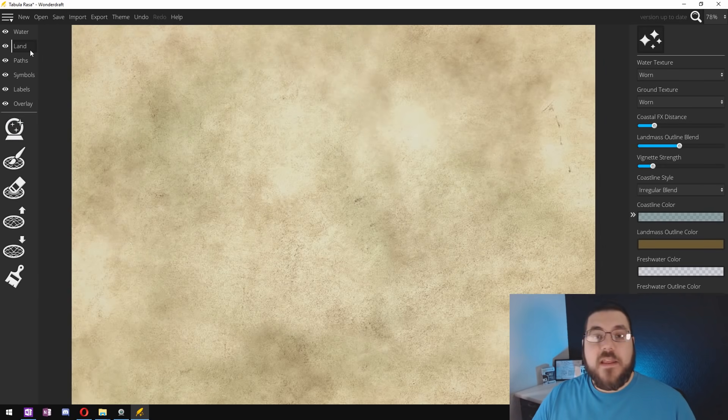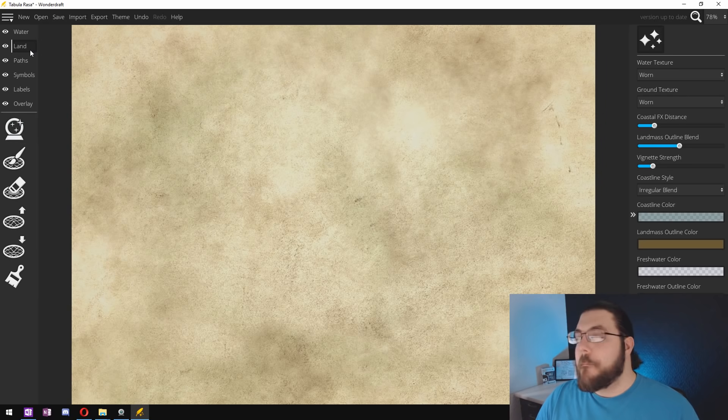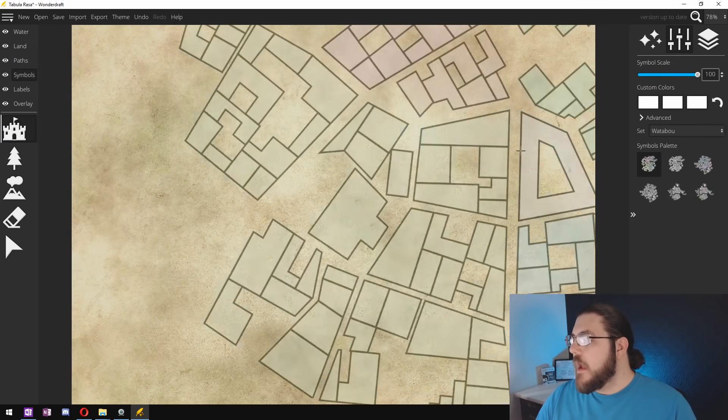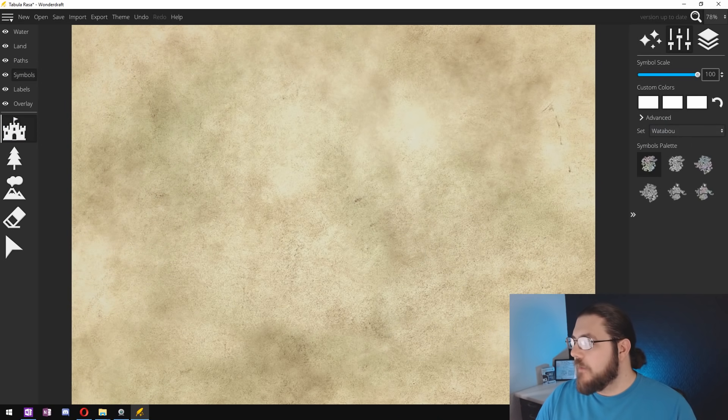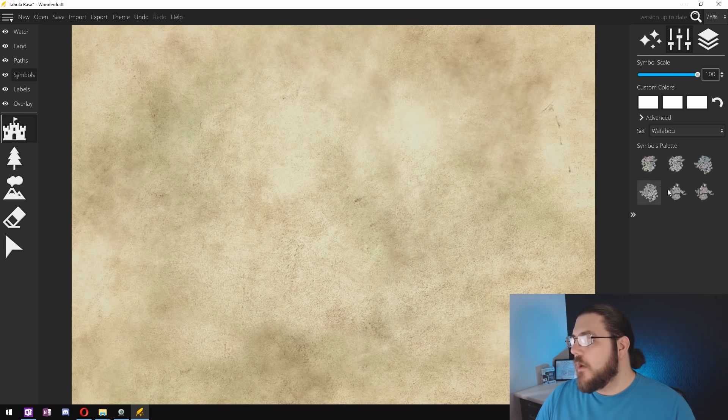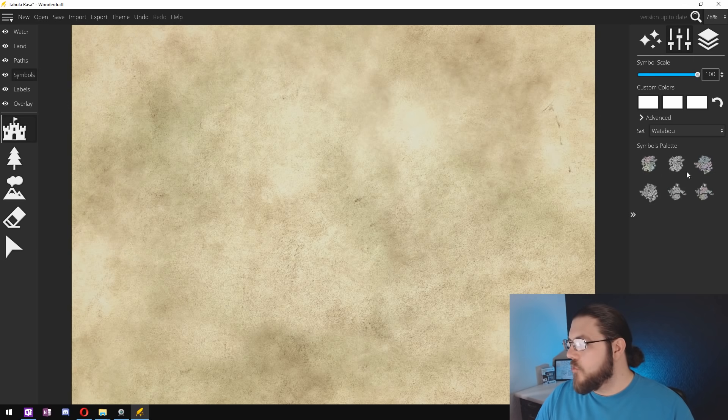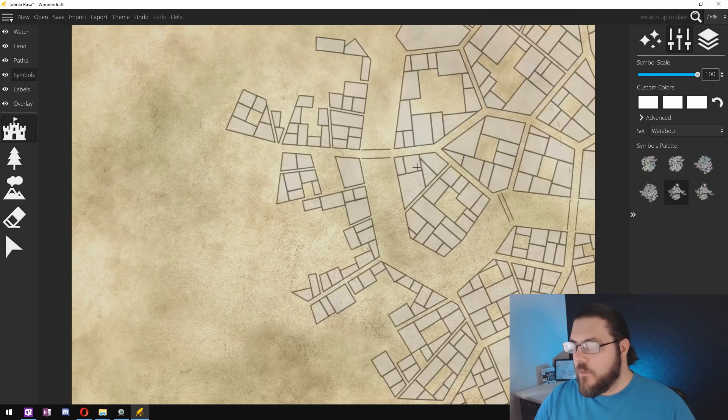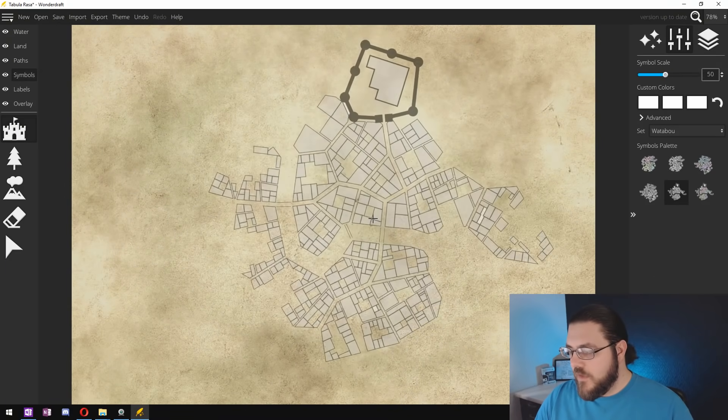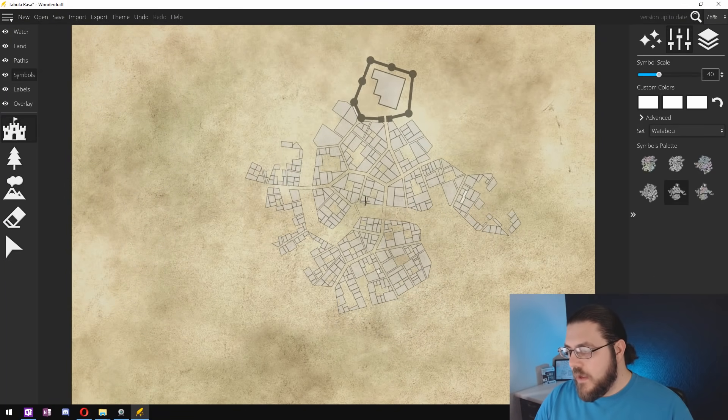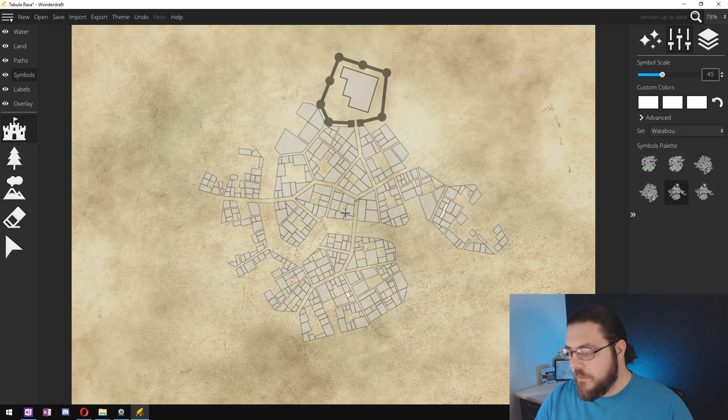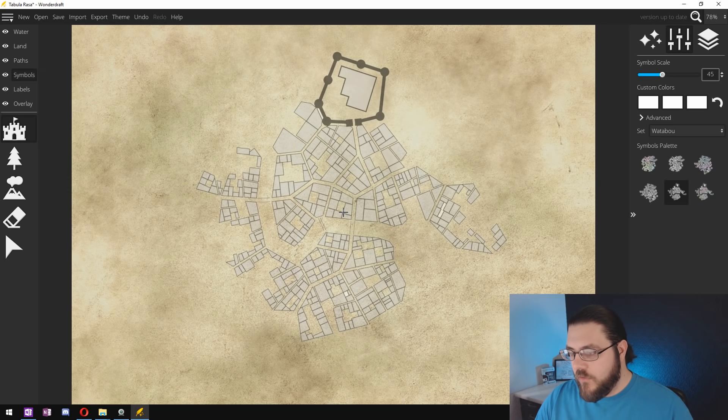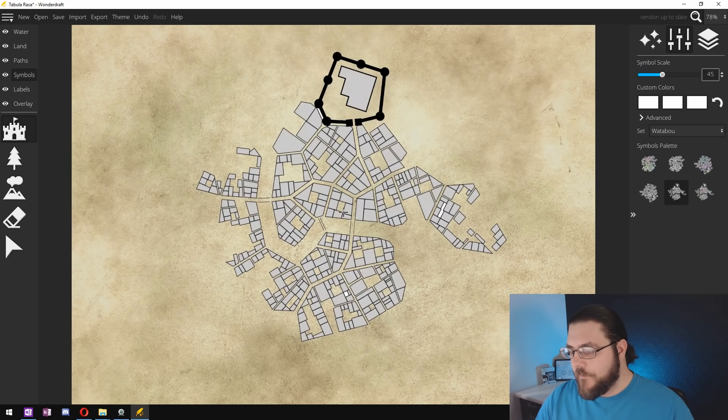Now we're ready to get started making our city map so head to the symbols tab and you can see that I've already got some Watabu cities pre-loaded. So we're going to start with our new city here and we're going to place it around there.